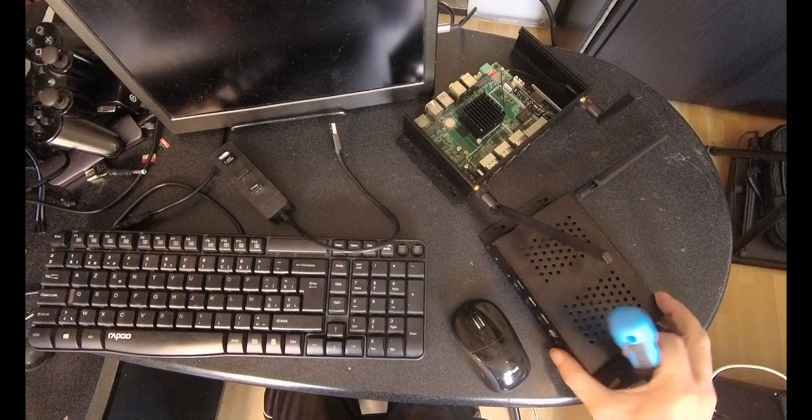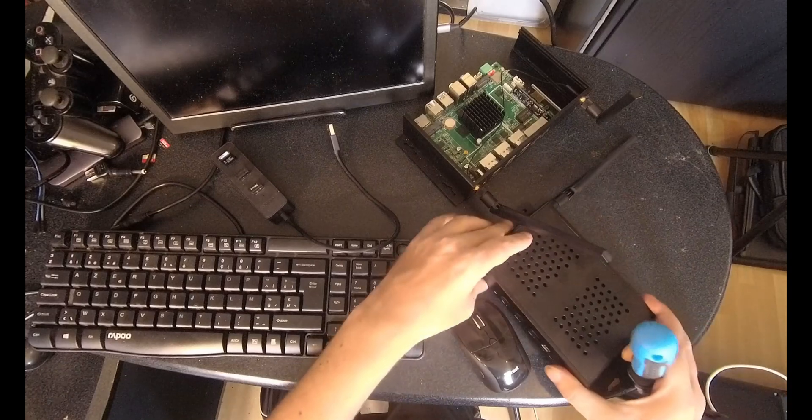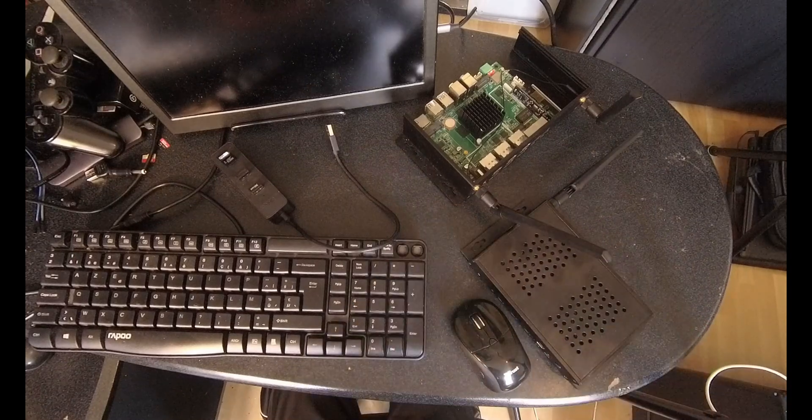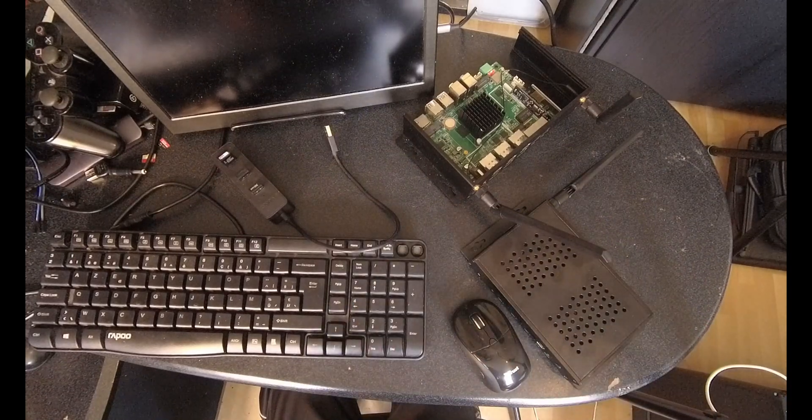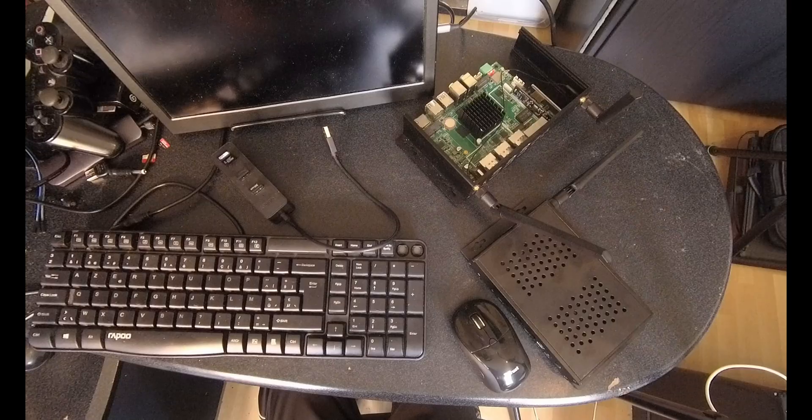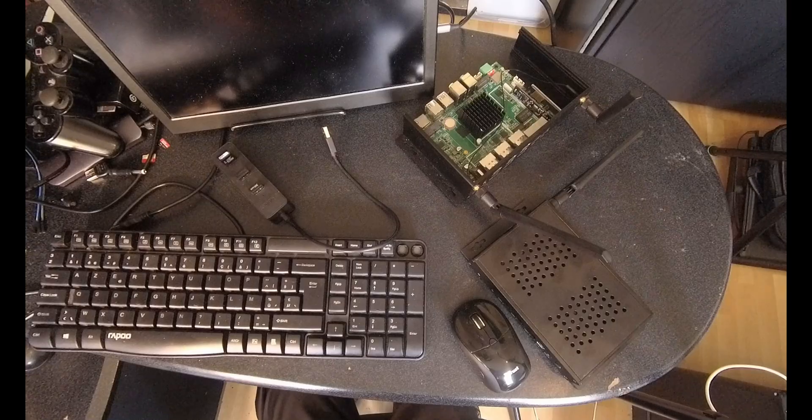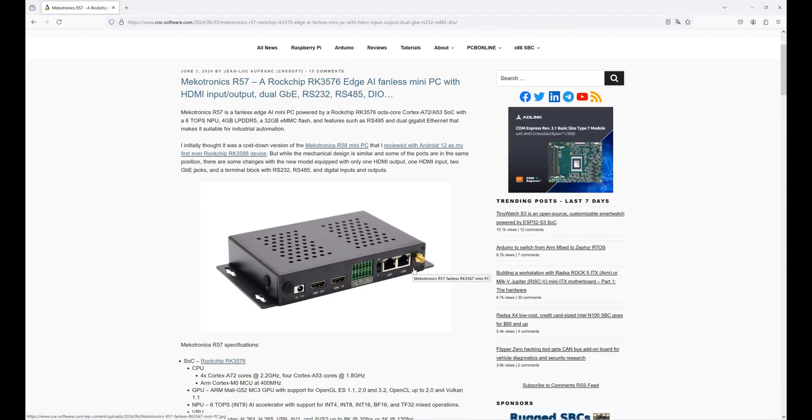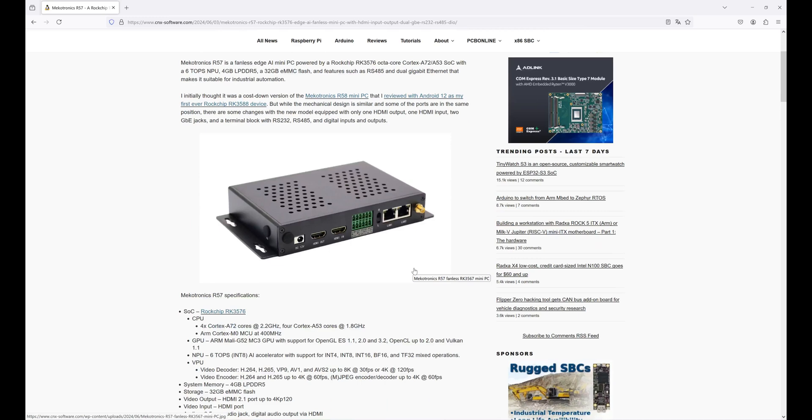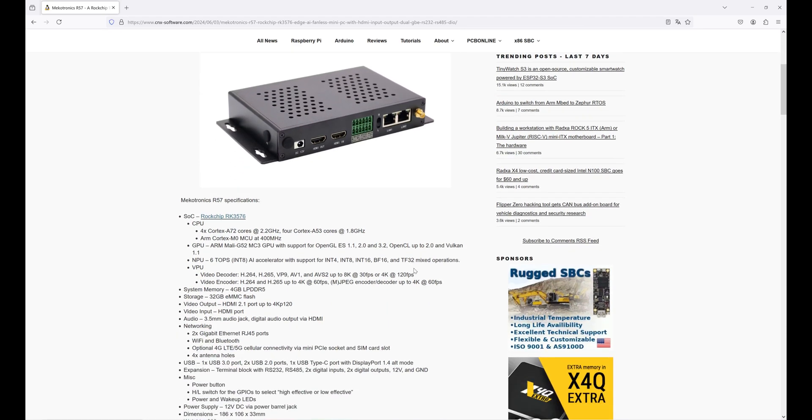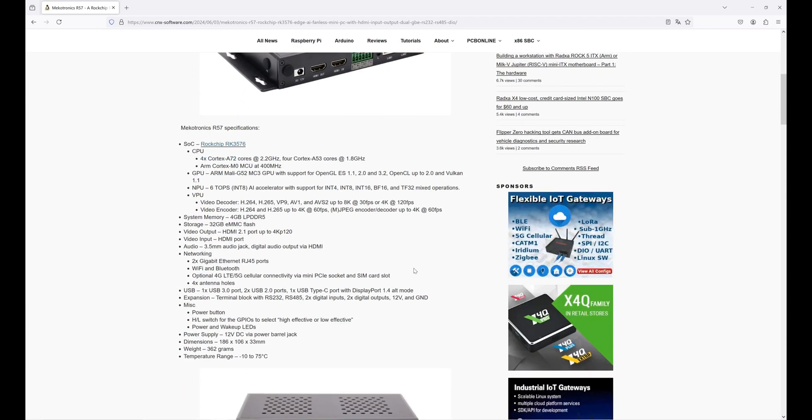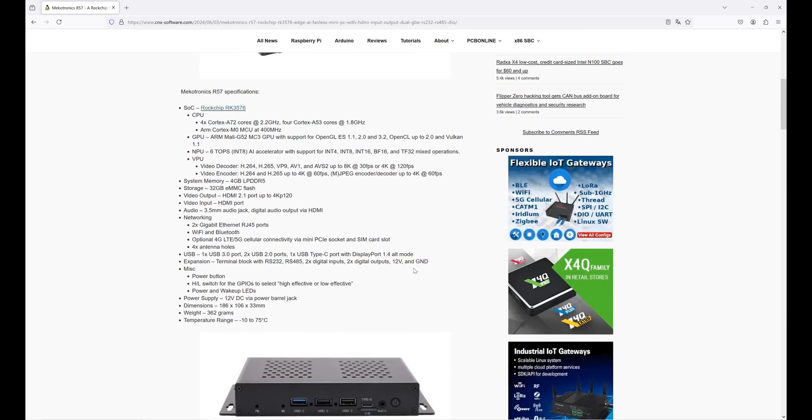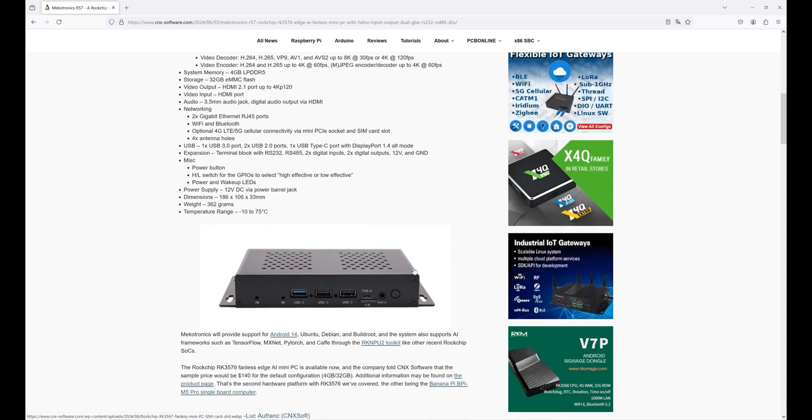This has got a new SOC from Rockchip. I have a bad memory, I need to check it. Yes, it is the RK3576 with all their namings.